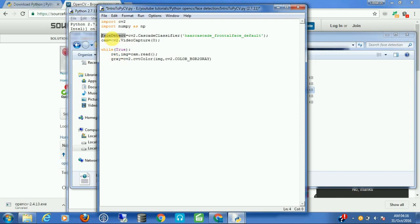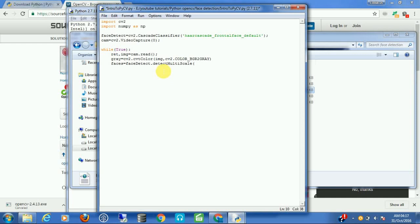Let's create a variable called faces to store the detected faces, set equal to our classifier's detectMultiScale method. This will detect all faces in the current frame and return the coordinates of each face. We pass in the grayscale image and some parameters which you can tune to get more accurate results.